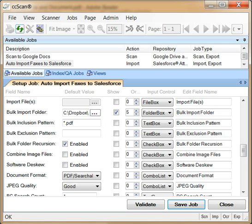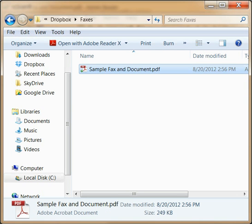As you can see, this folder currently contains the sample document I showed you. Normally, my eFax software would store new faxes here.